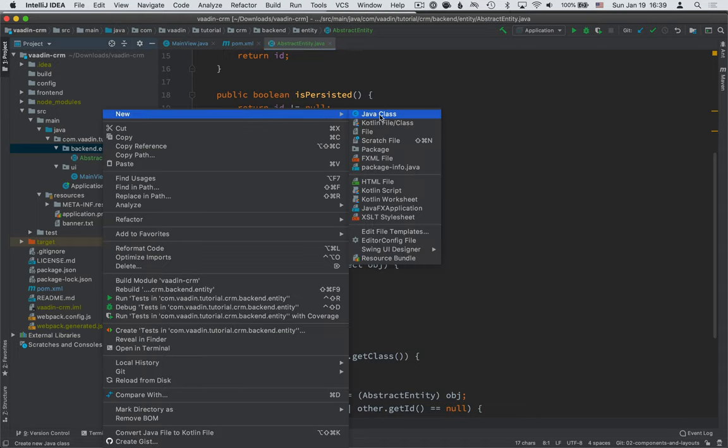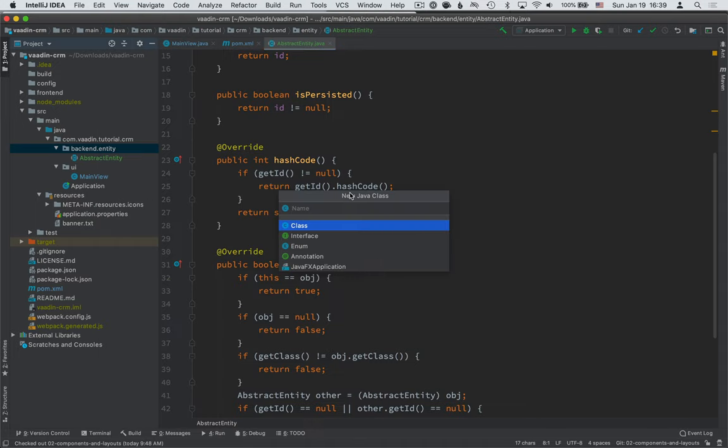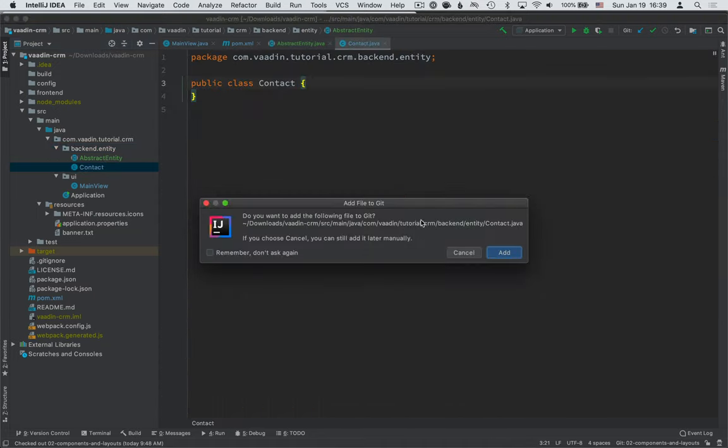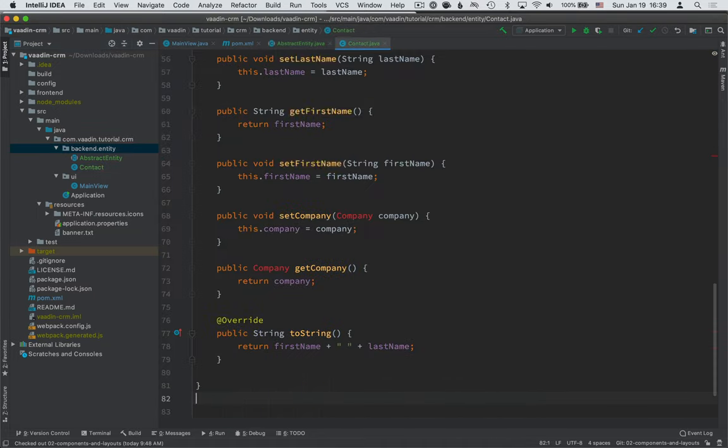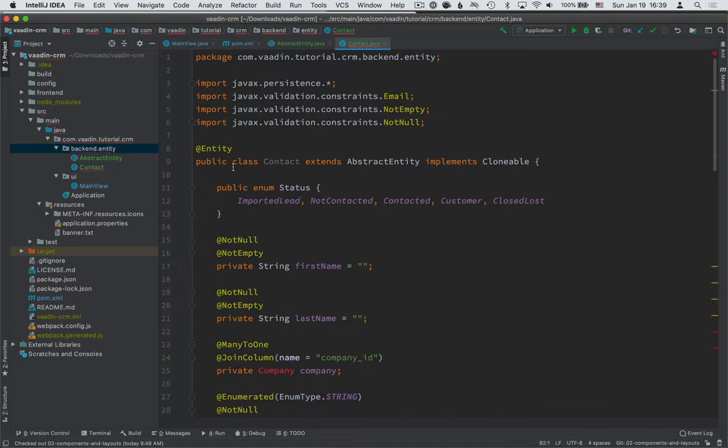Now the next one we want to create is a contact. And the contact, as you can see, extends from abstract entity, has an enumeration of statuses so we know what status our contact has,